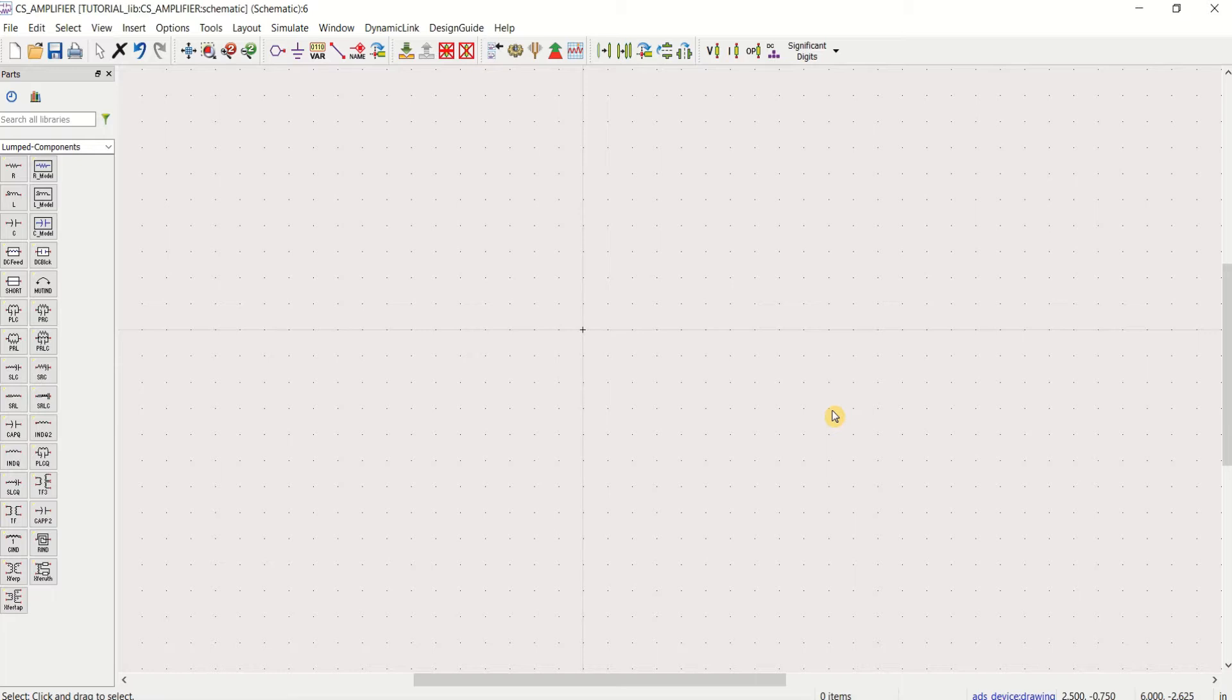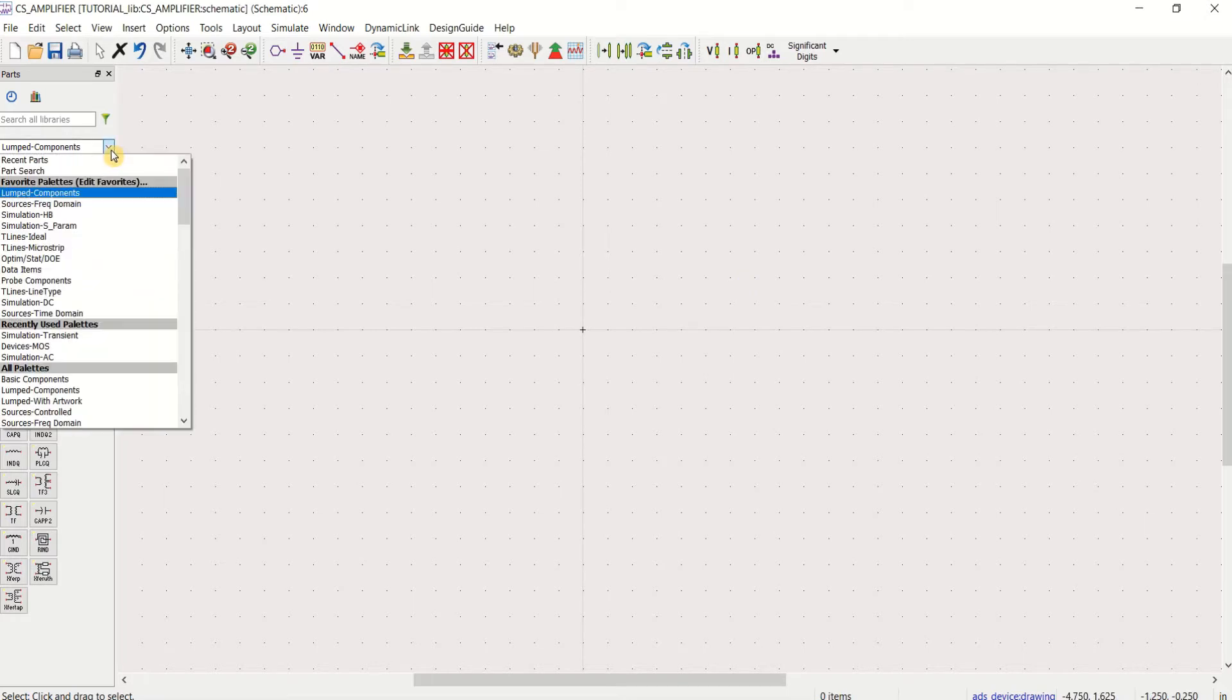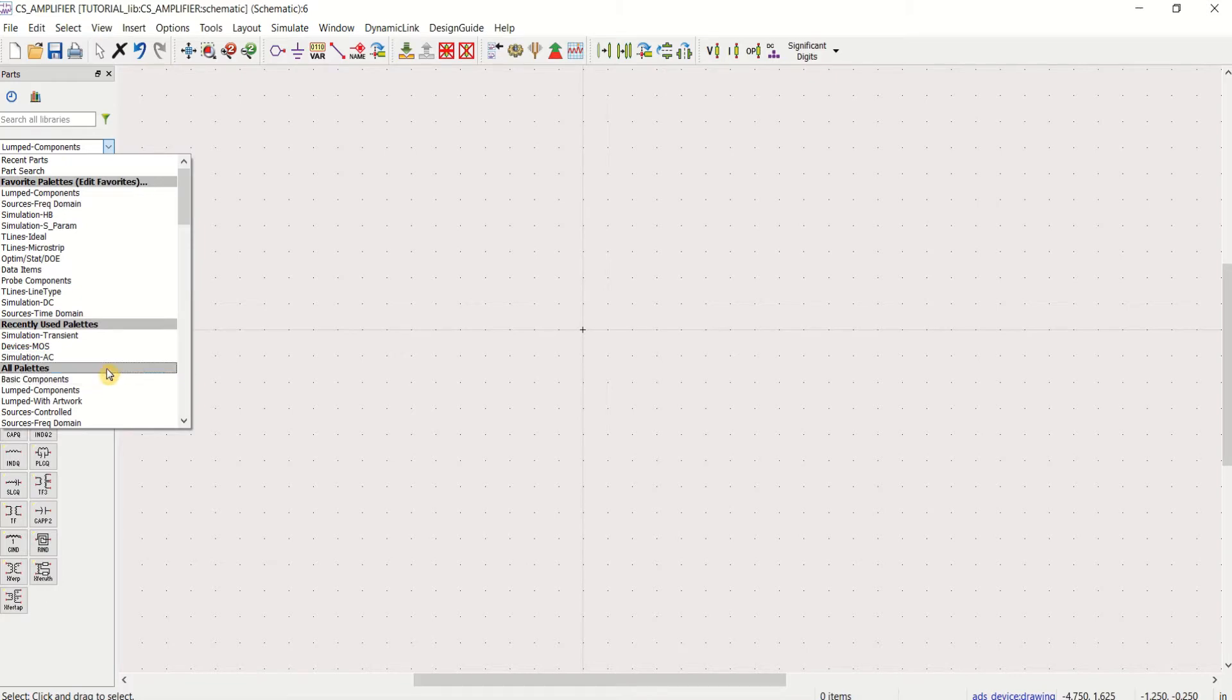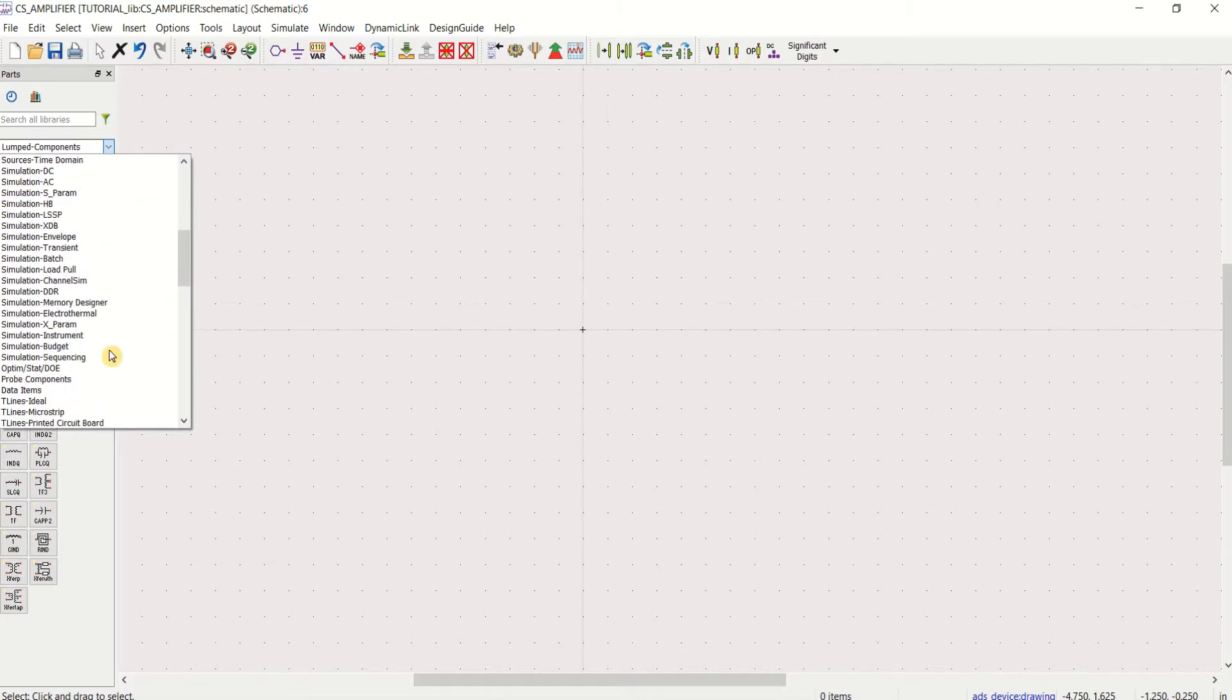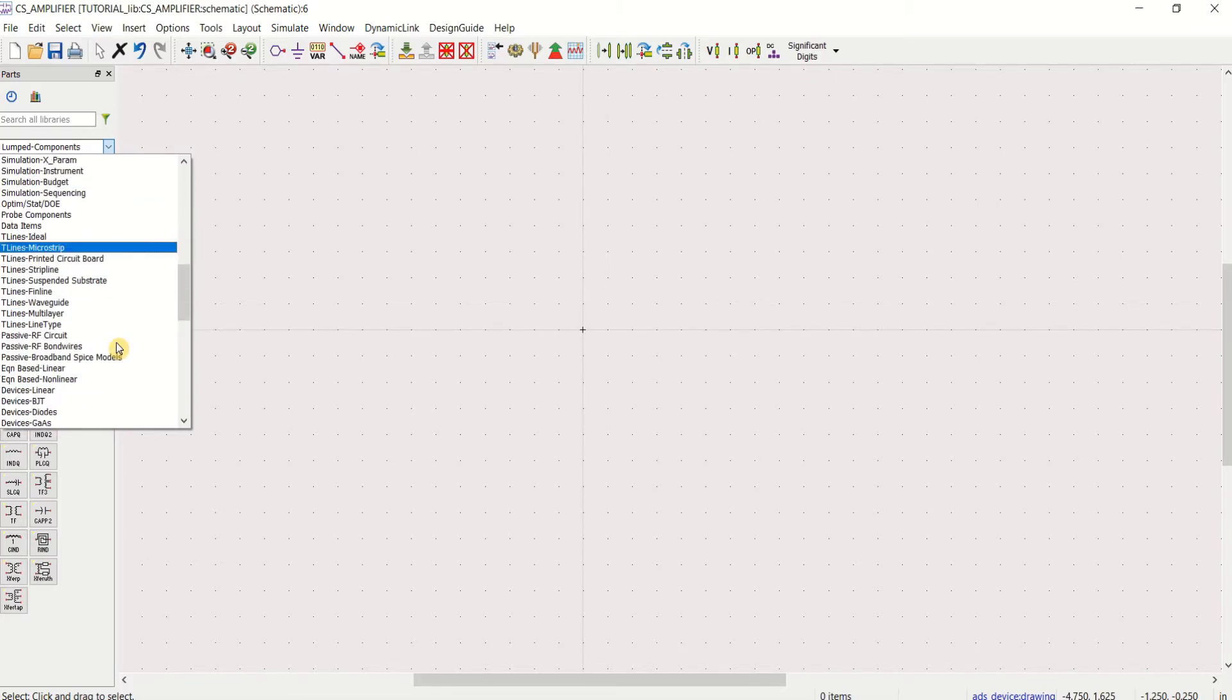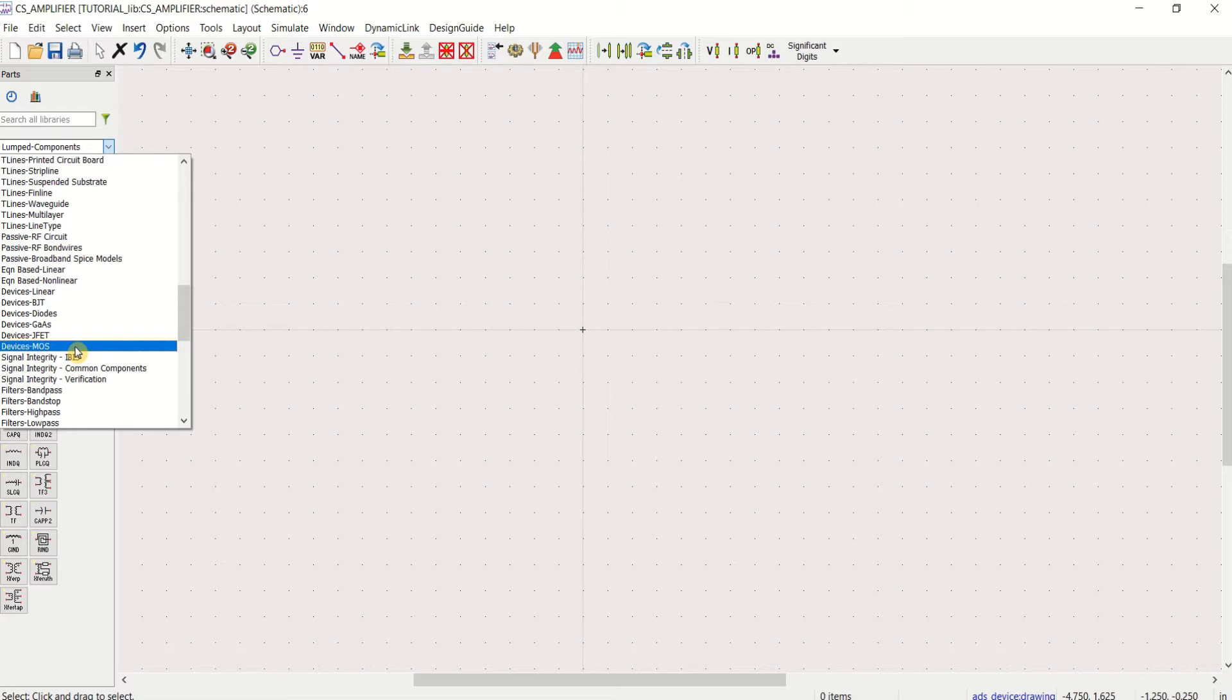For designing a common source amplifier, you need MOS devices to be placed in this work area. For MOS devices, go to the library palette, scroll down, select the devices MOS.